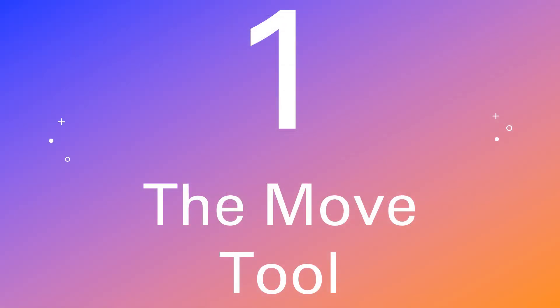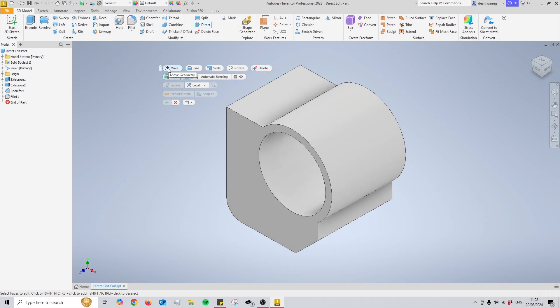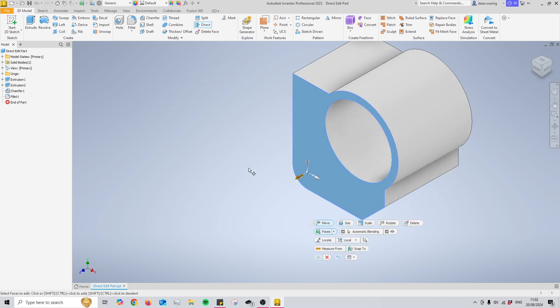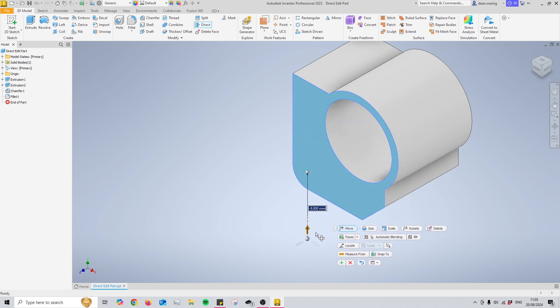Number one of the five modes in the direct edit tool is the move option, and this is typically selected by default. This is somewhat simple and works similarly to the extrude command. The way to use this is to select a face, and after selecting a face you'll see that an arrow will appear on it allowing you to move that face along a set axis depending on which arrow you pick.